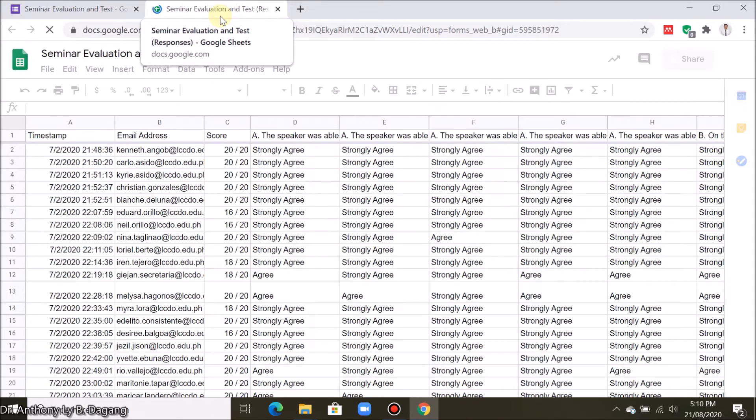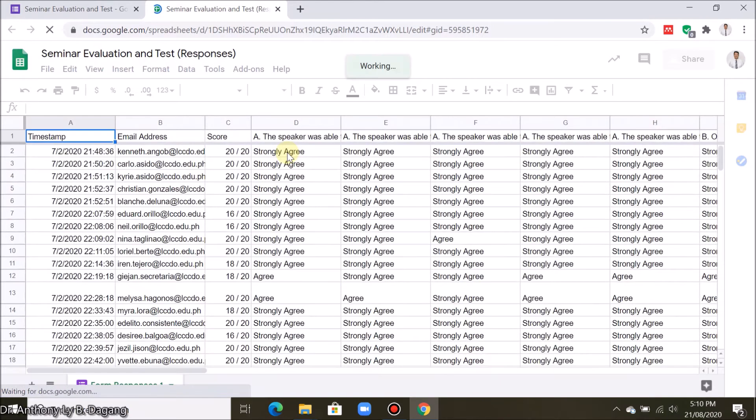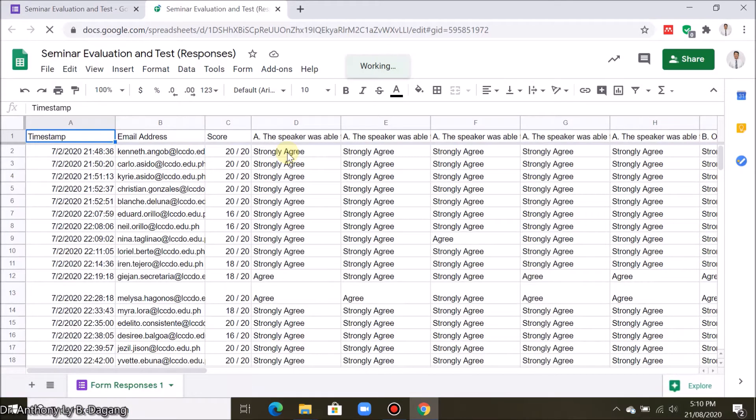All your responses in your survey are collected in Google Sheet. As you notice the responses are in a text form.